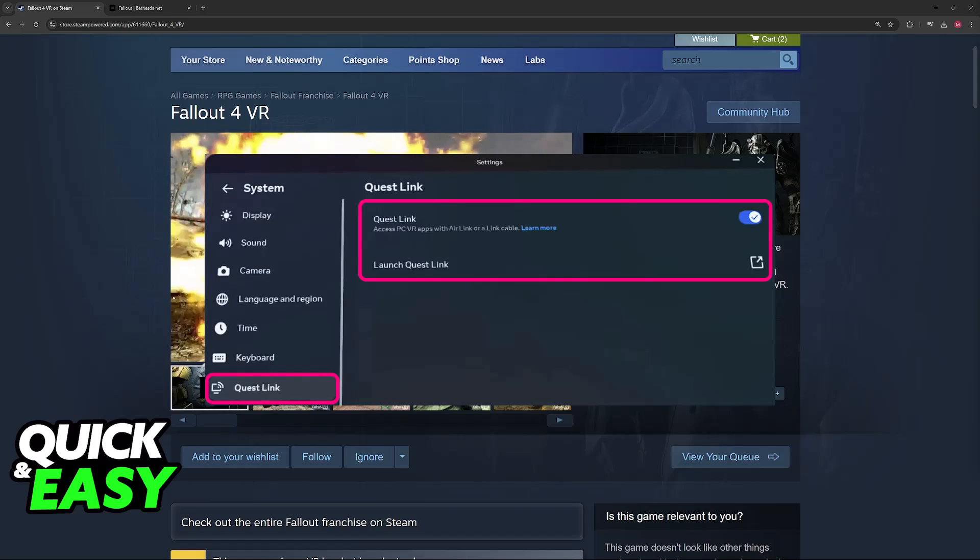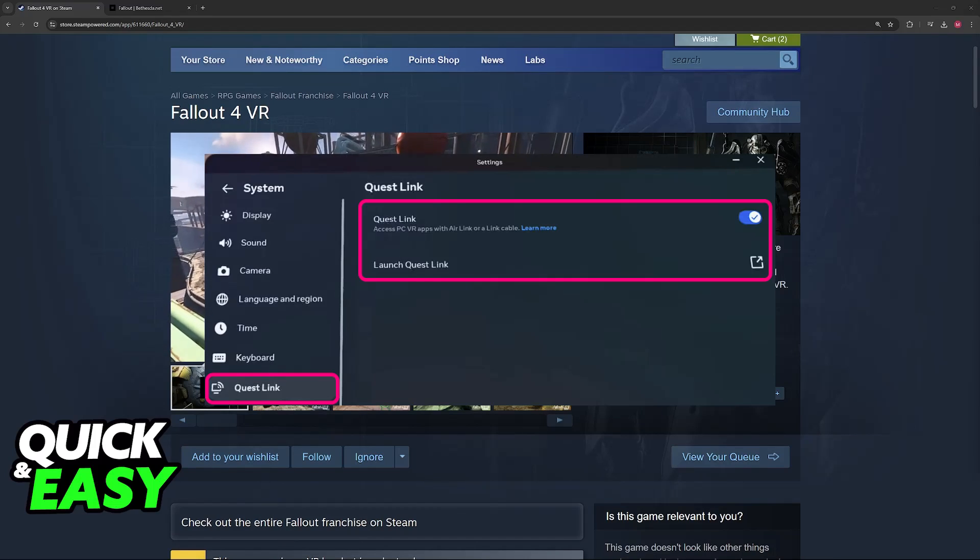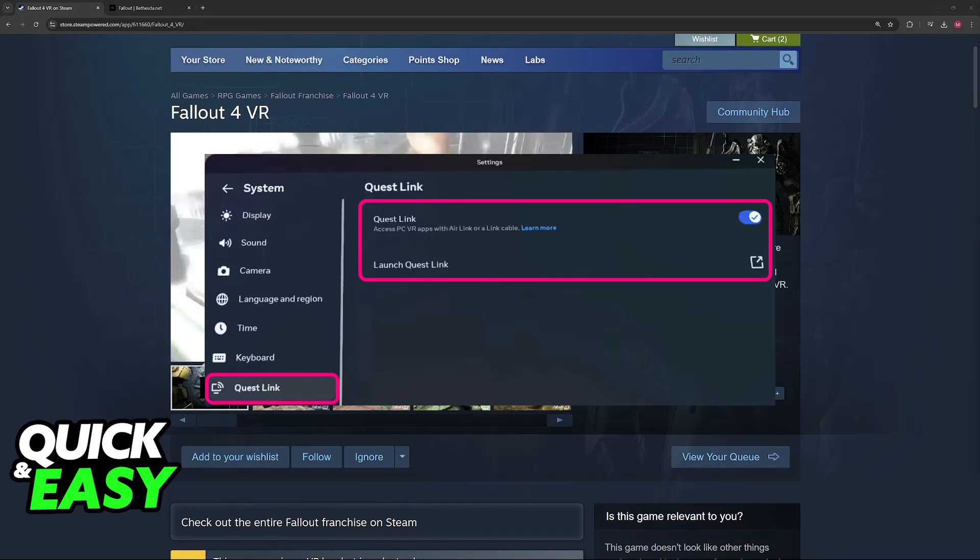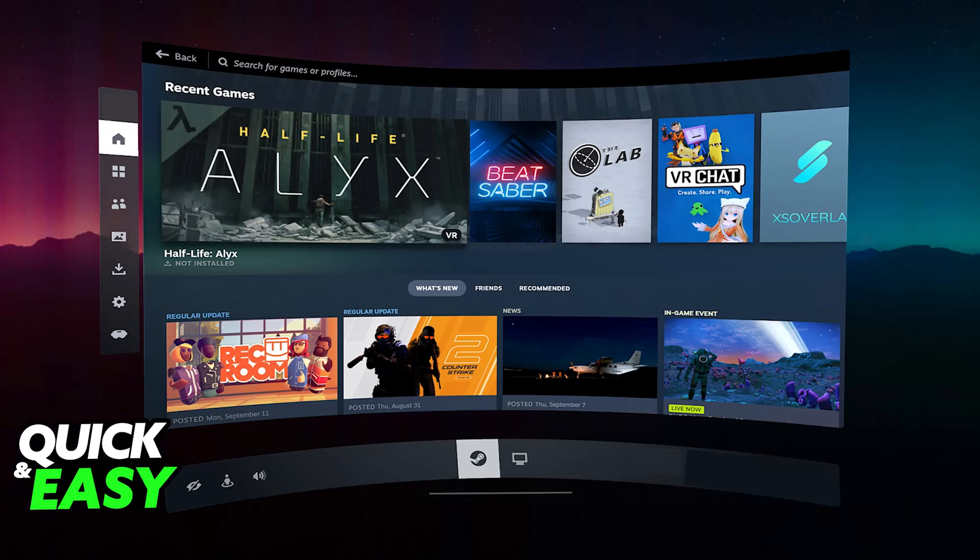Once this link has been established between your headset and your PC, you will be able to open any VR game, including, of course, Fallout 4 VR. The game will now run from your PC, and it is going to be transferred over to the headset.